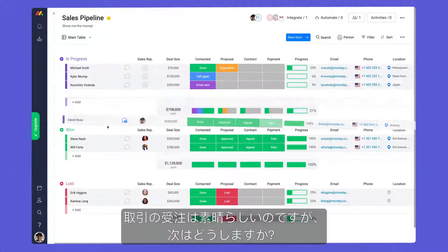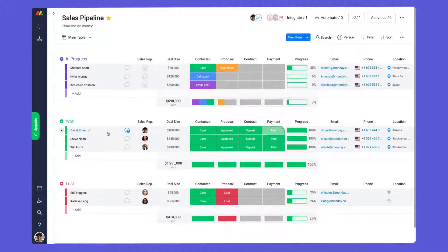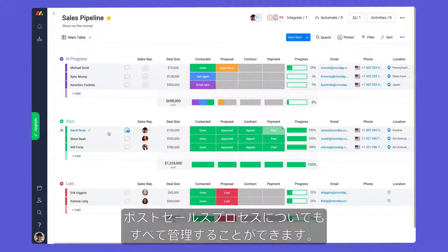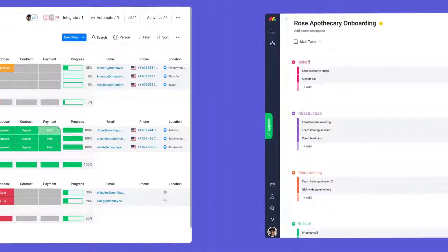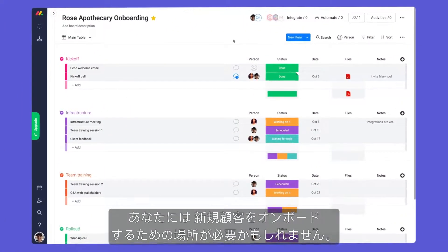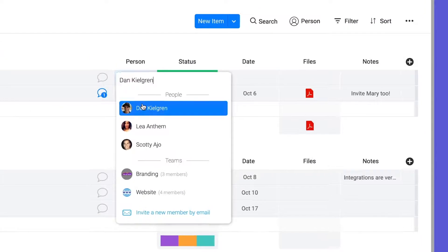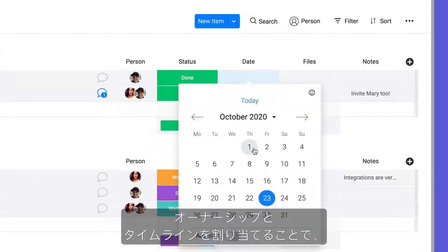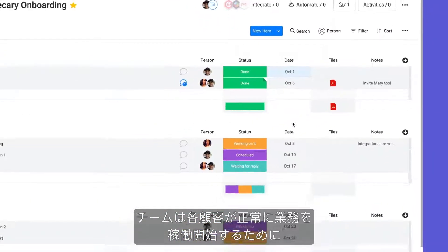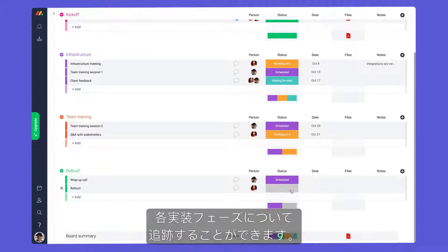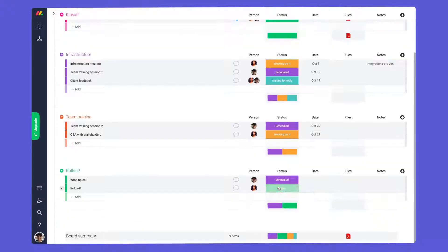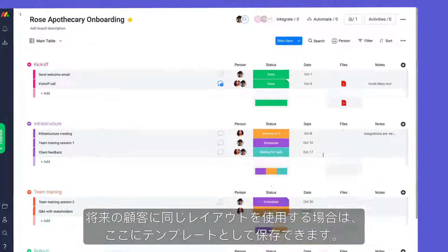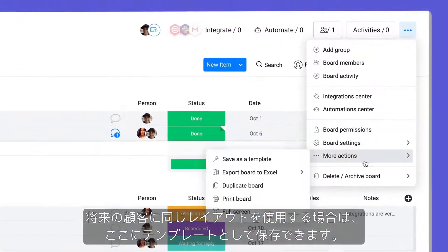Closing deals is great, but what comes next? Thanks to Monday's flexibility, you can manage all aspects of the post-sales process too. Maybe you need a place to onboard new clients. By assigning ownership and timelines, your team can track each phase of implementation to ensure a successful rollout for each client. If you plan on using this same layout for future clients, save it as a template here.